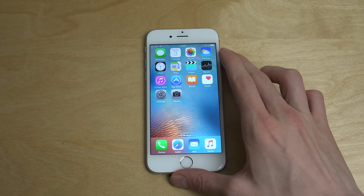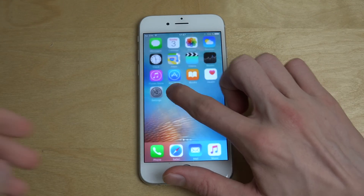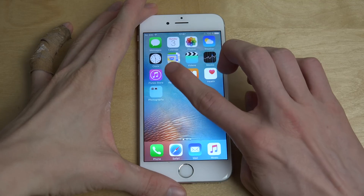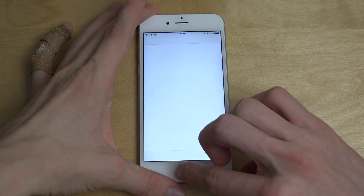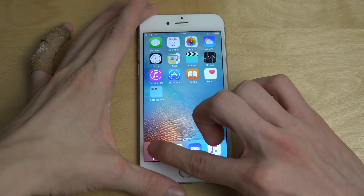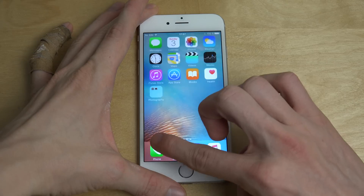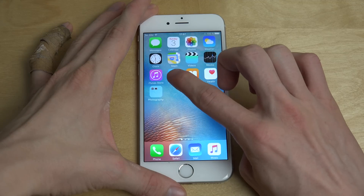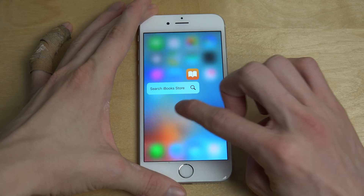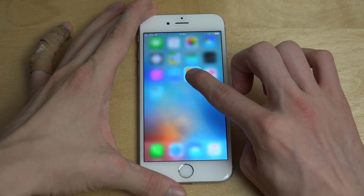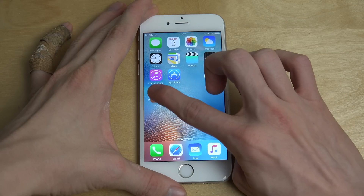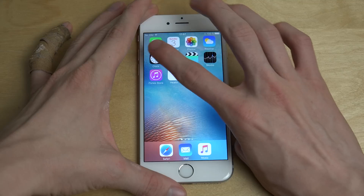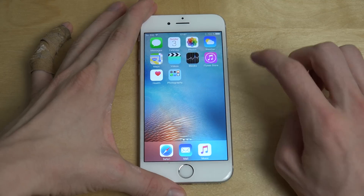First, what we want to do is take the apps you want to hide and put them inside a folder. So Settings and Camera — let's throw in another one as well, let's throw in the Phone. And let's pick that one, throw that one in, and the App Store and the Clock. Okay, so now we have them inside of that folder.